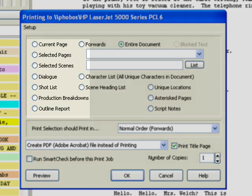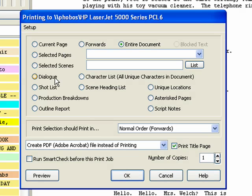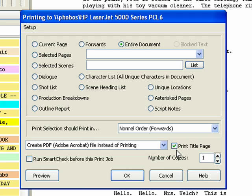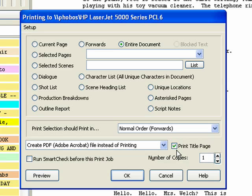If you wish, select something other than entire document, such as selected pages, selected scenes, etc. Also, if you created a title page under View Title Page Publisher, you can check the Print Title Page box to include the title page as the first page of the PDF.